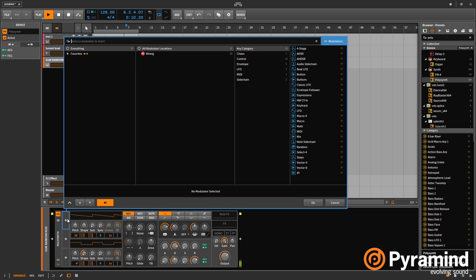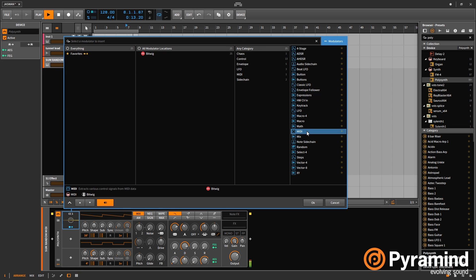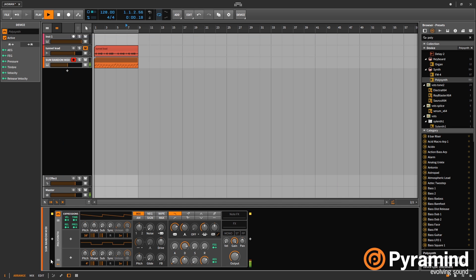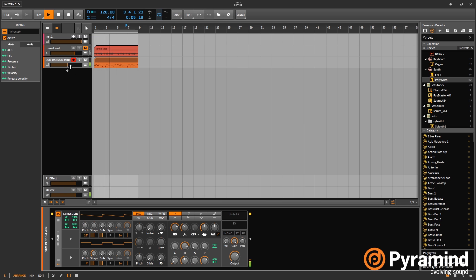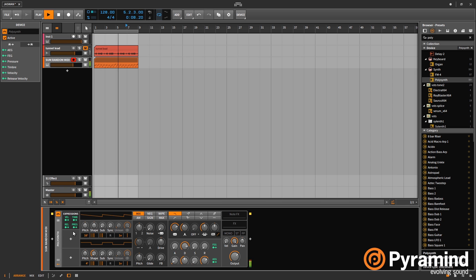So if I bring in the expressions modulator. So on here you've got your standard MIDI expressions - velocity, timbre, release, and pressure. But again, I can apply this to anything in the synth.